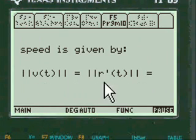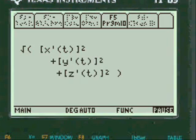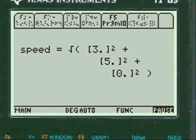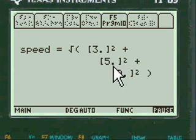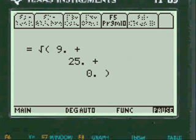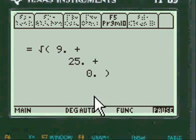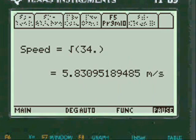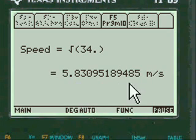Unit vectors. Speed is the square root of these. Square root of 9, 25, 0. 5.83 meters per second.